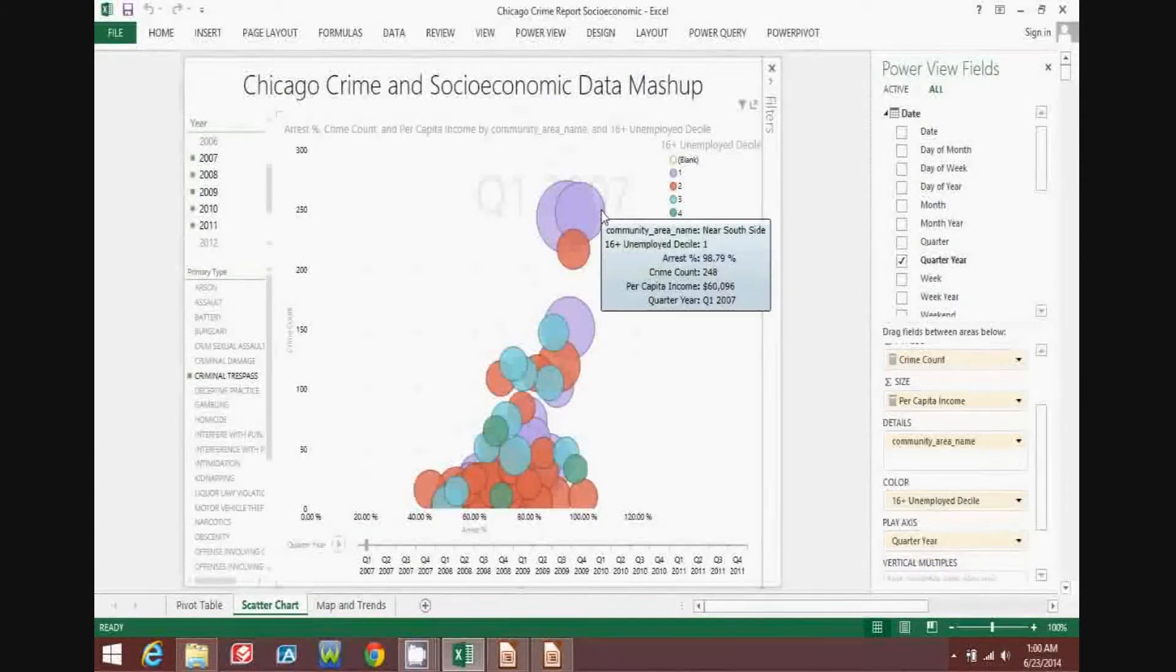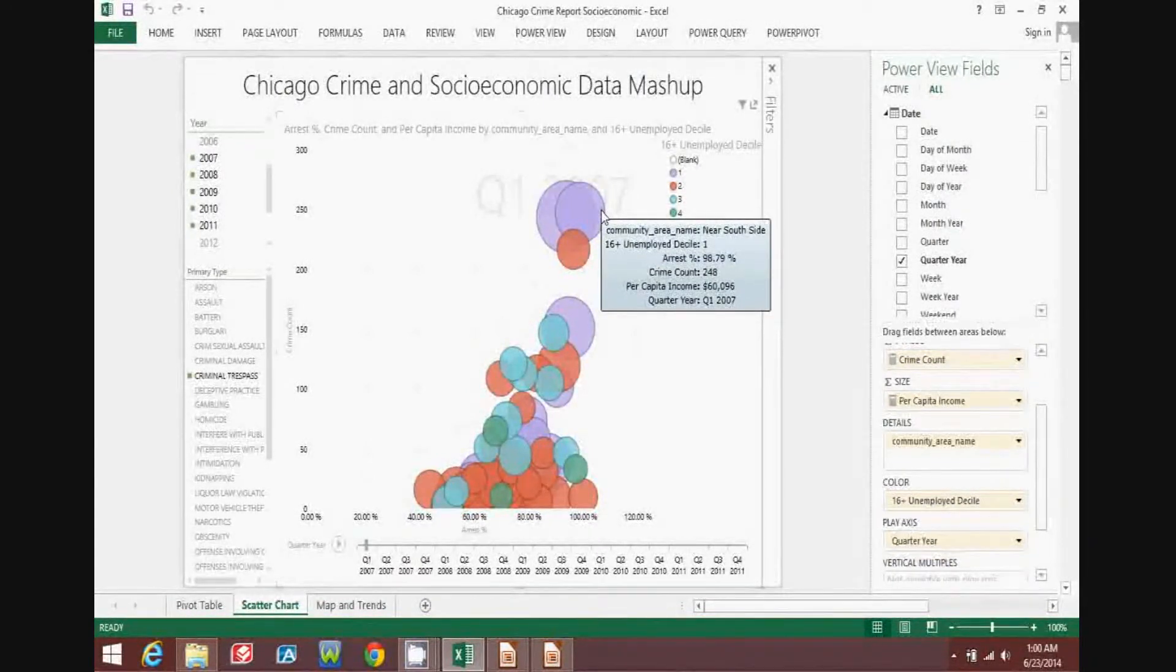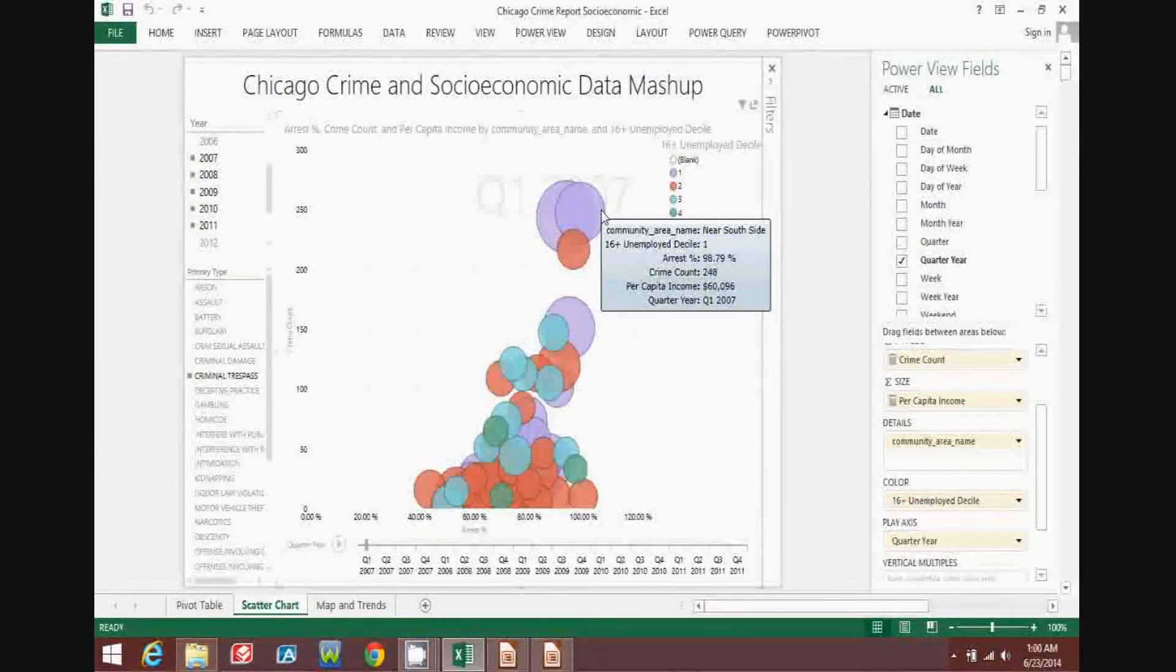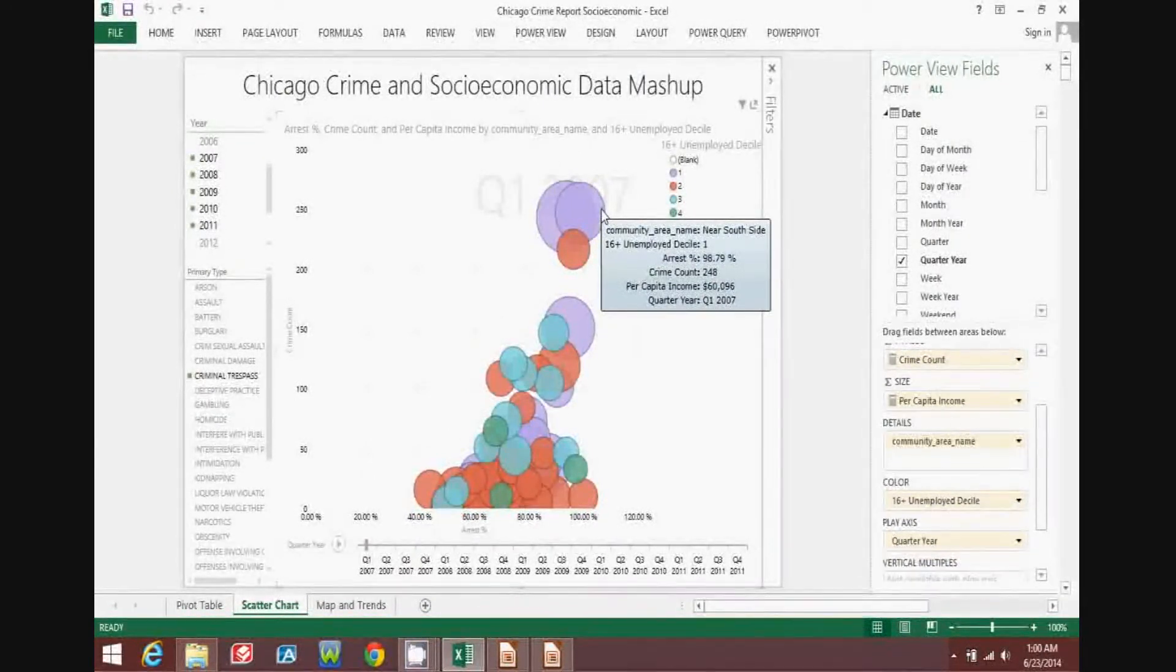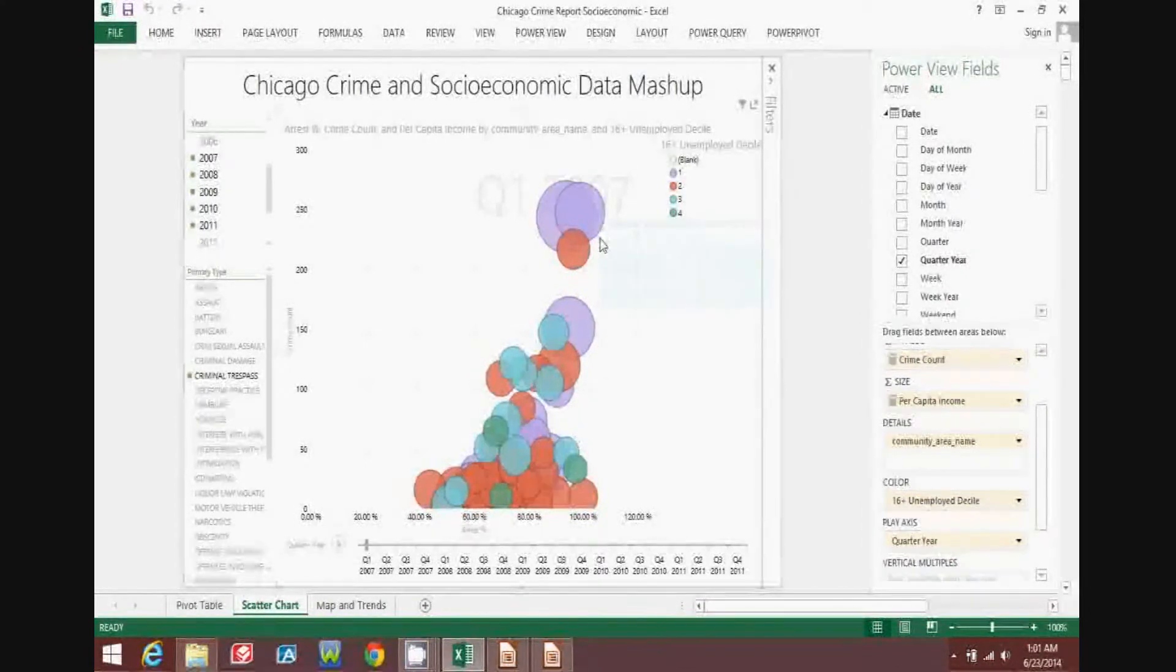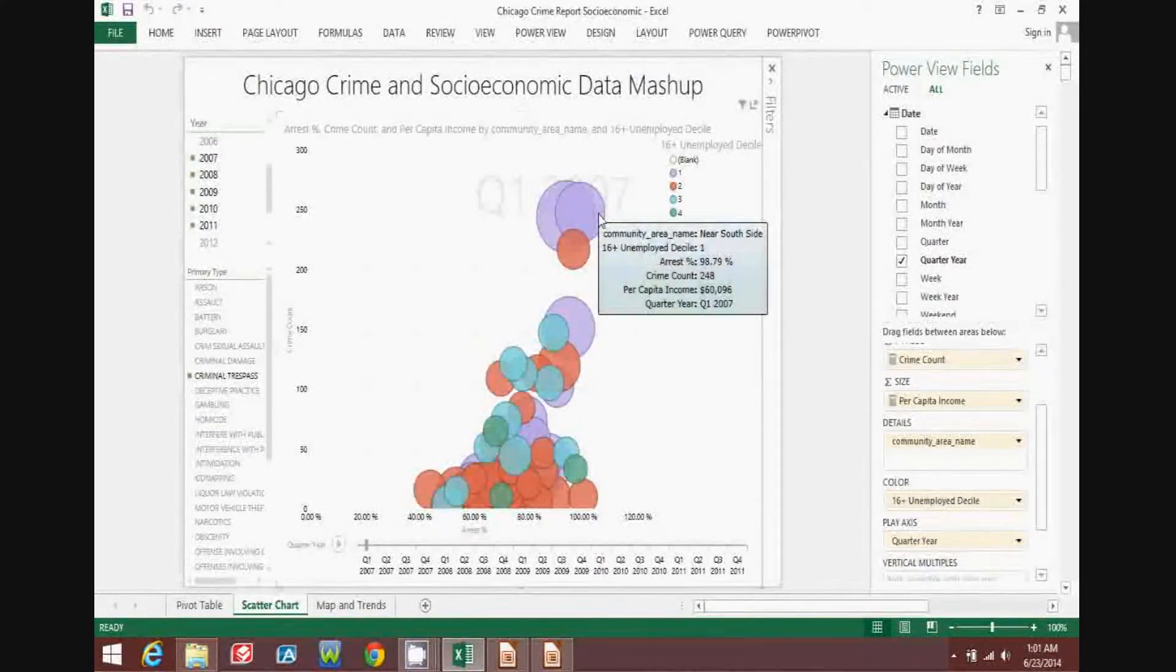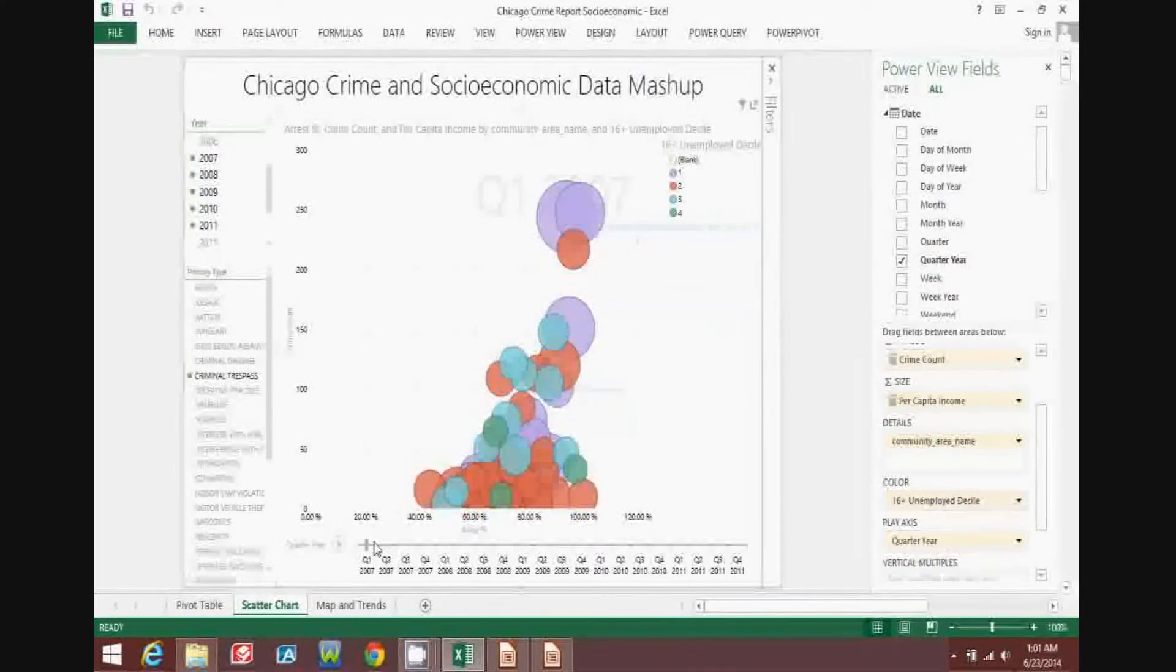In this example below, you can see that in quarter one of 2007, the near south side had a high crime count, a high arrest percentage, a large per capita income, and 10 to 20 percent unemployment.